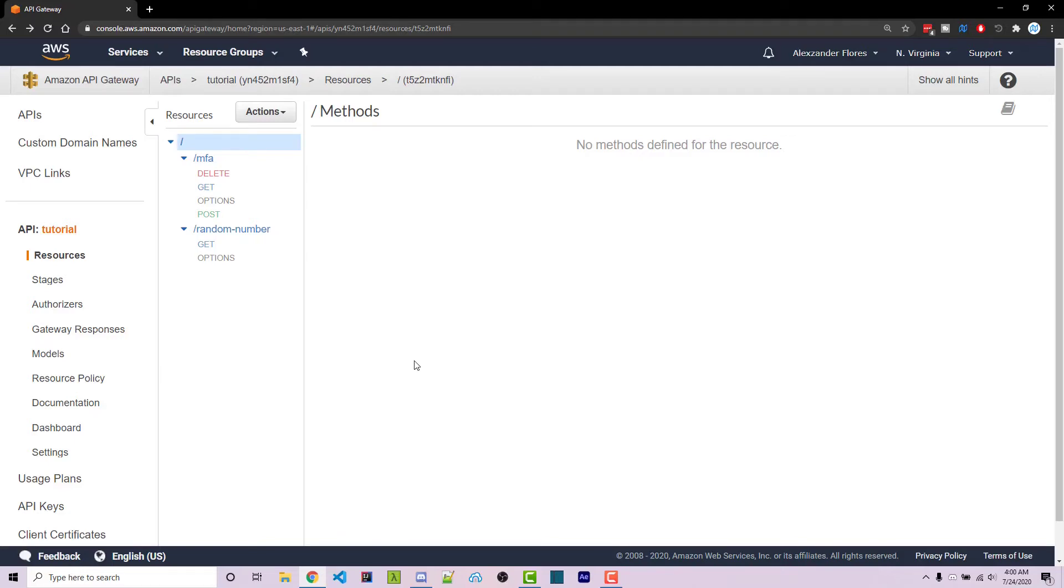Hello everyone, Alex here from wornoffkeys.com. In this video, I'm going to show you how you can connect an actual domain name to API Gateway.